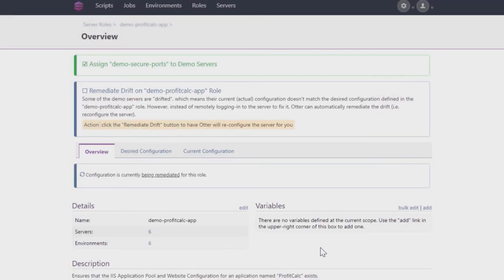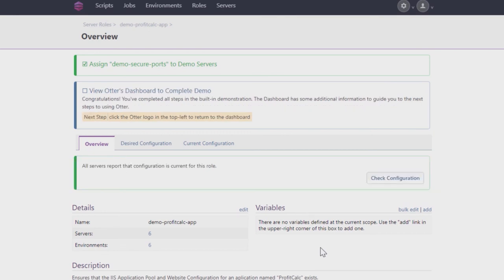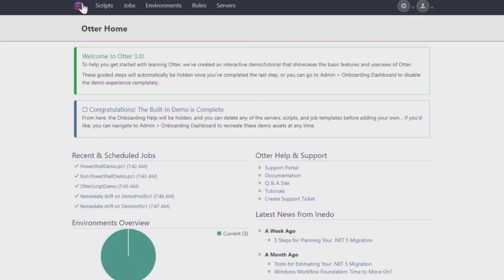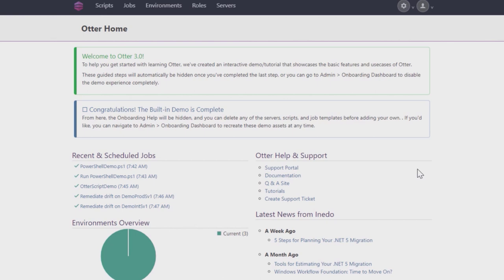Congratulations! You've now learned how to use all of Otter's main features, so just click on the Otter logo on the top left of the page to return to the home screen. Your next step should be familiarizing yourself with how to add new scripts, either using PowerShell, Bash, or by using our drag-and-drop Otter script builder.